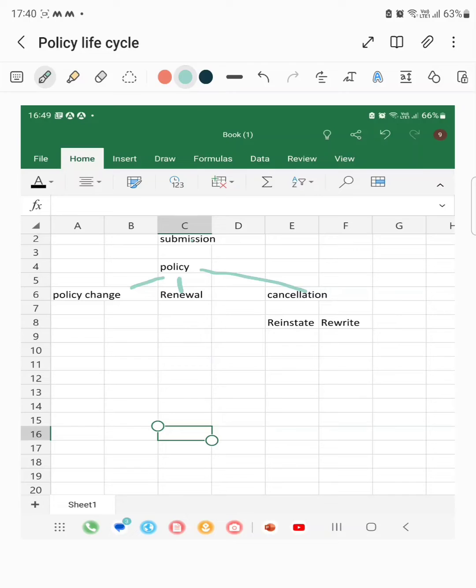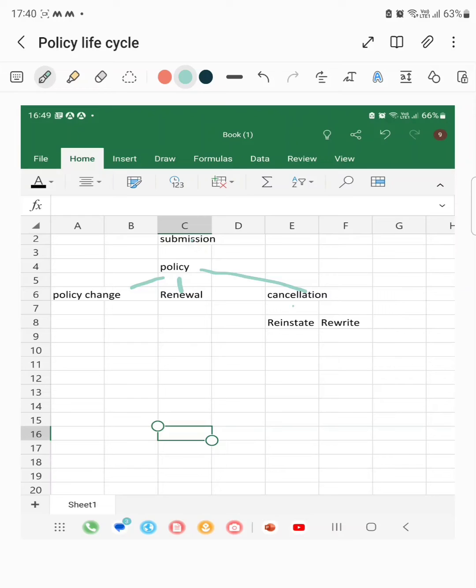If the insured or insurer wants to cancel the policy for some reason, then the cancellation transaction will come into the picture. After cancellation, we have two more transactions: reinstate and rewrite.